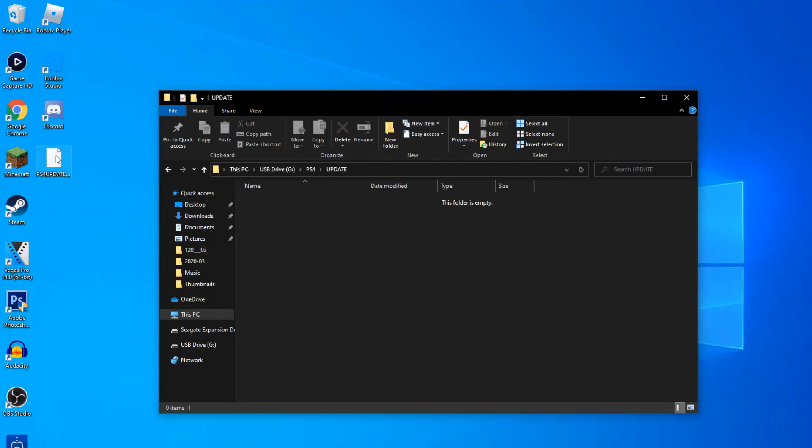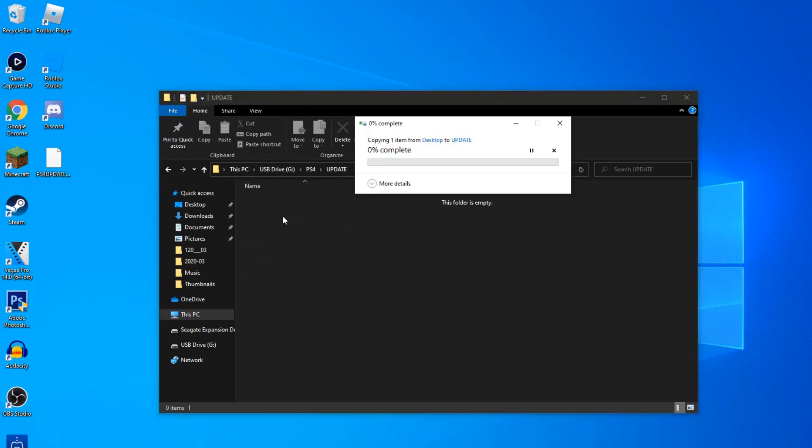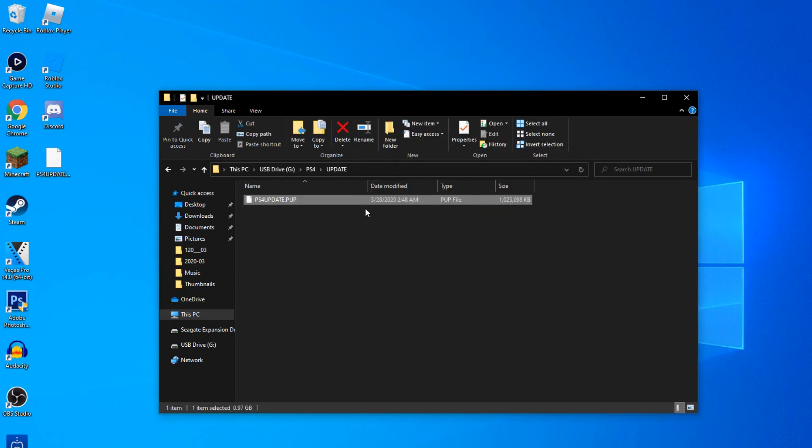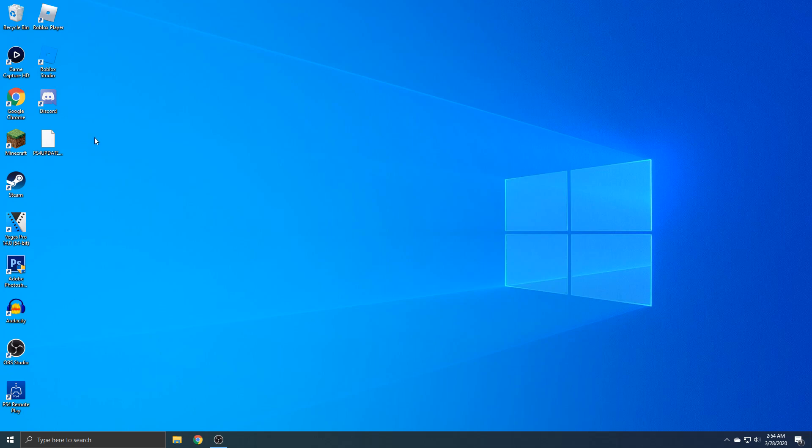You just literally drag the update onto here and it's going to start copying. Now it's done copying. You can now delete this off your desktop because you don't need it anymore. Now I'll show you guys what to do next on the PS4.